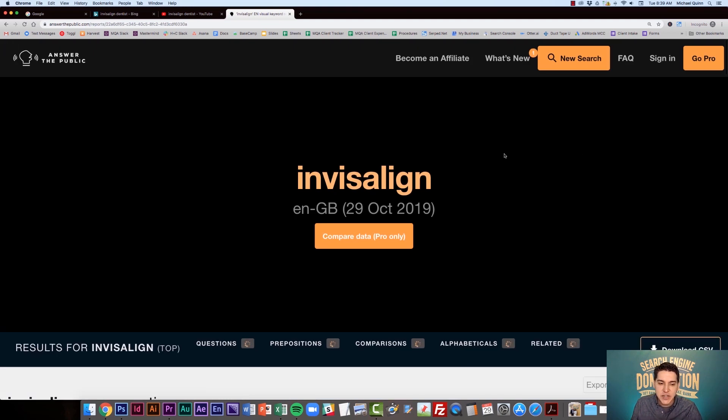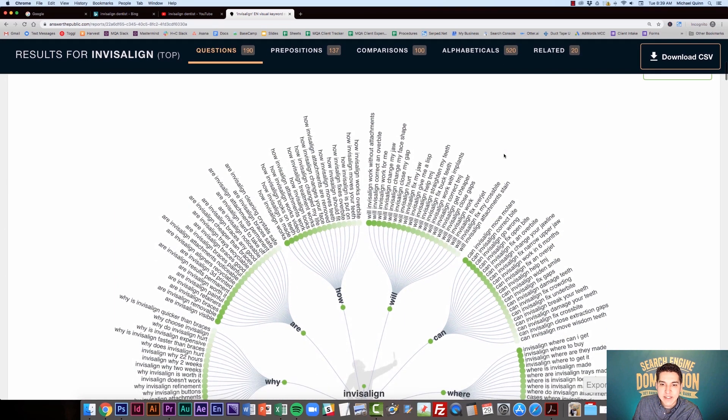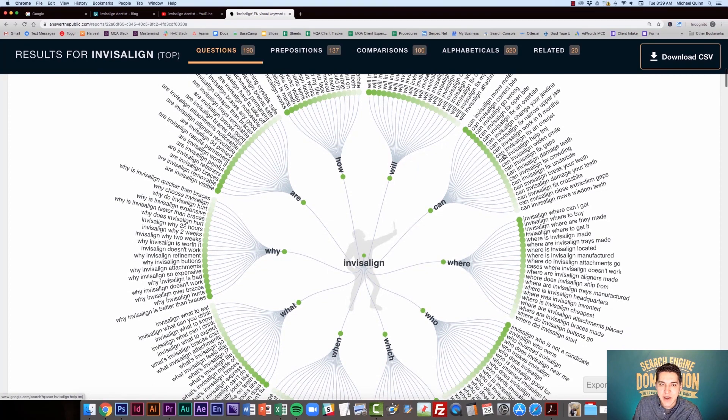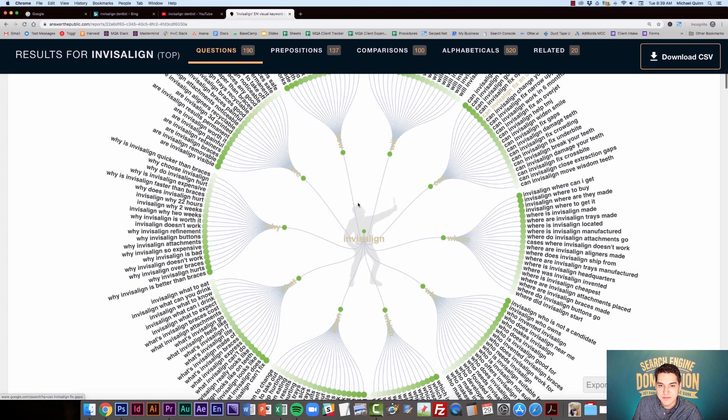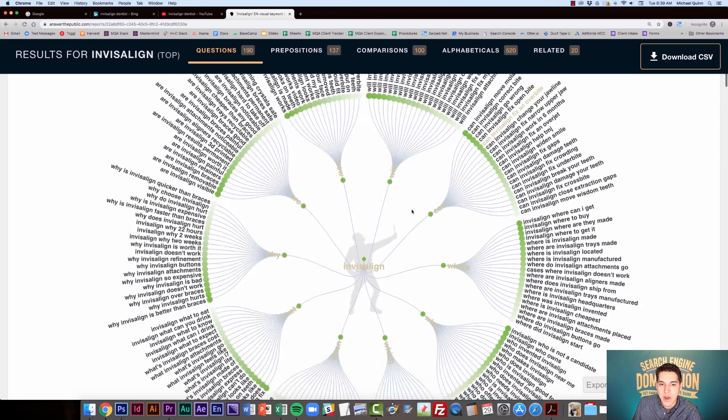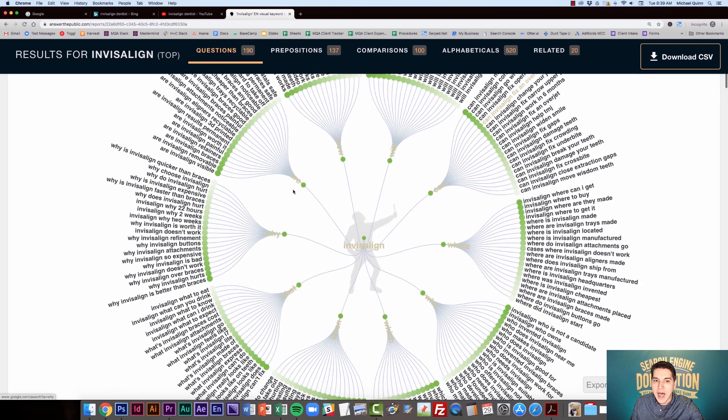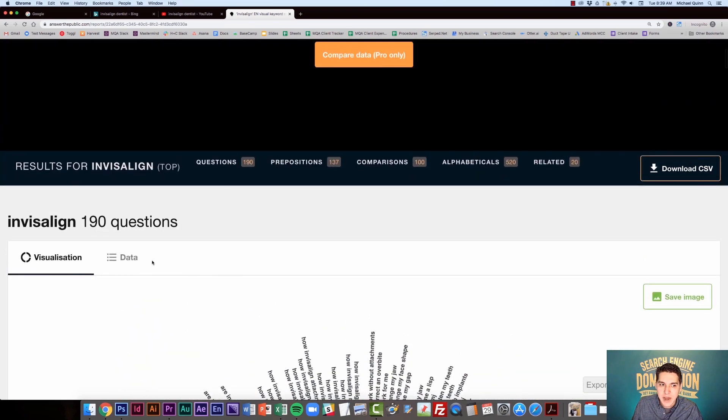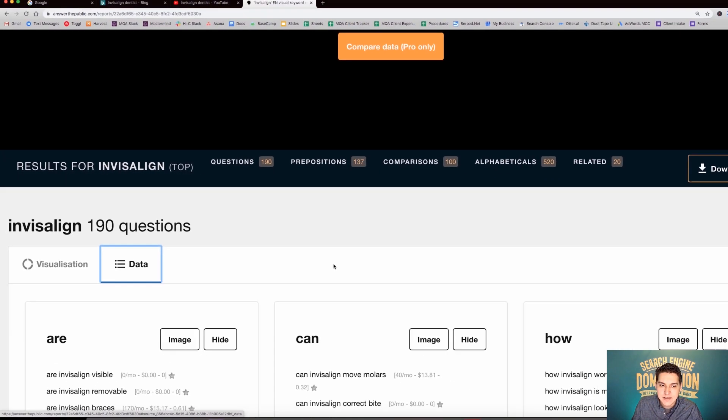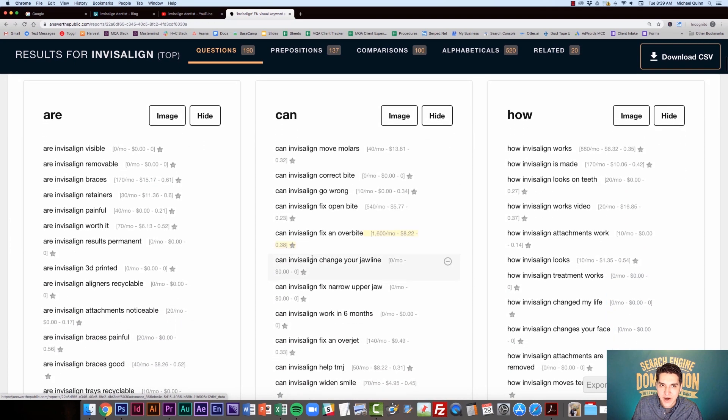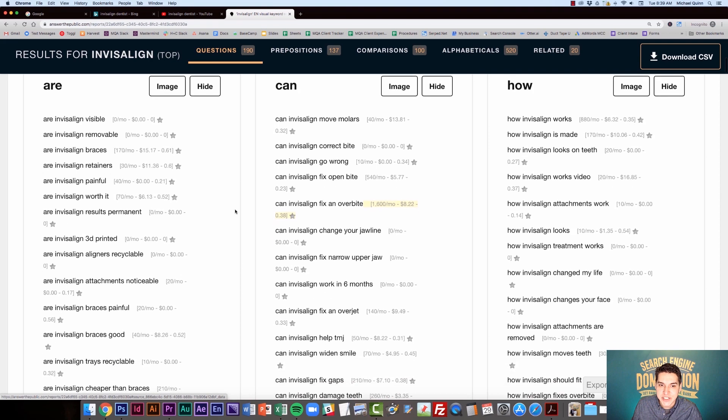So I am going to type in our search term into the search bar here. And it's going to show us questions, prepositions and related keywords. And how it does it is it shows you it in a very neatly visual way. So here is Invisalign and here are all the questions from why, are, how, will, can, where, etc. It's a little hard to read in the visual format. So what I recommend is you come to data and that's where you can see the list of all the questions. And that's where Keywords Everywhere is also going to show up and show you the search data.